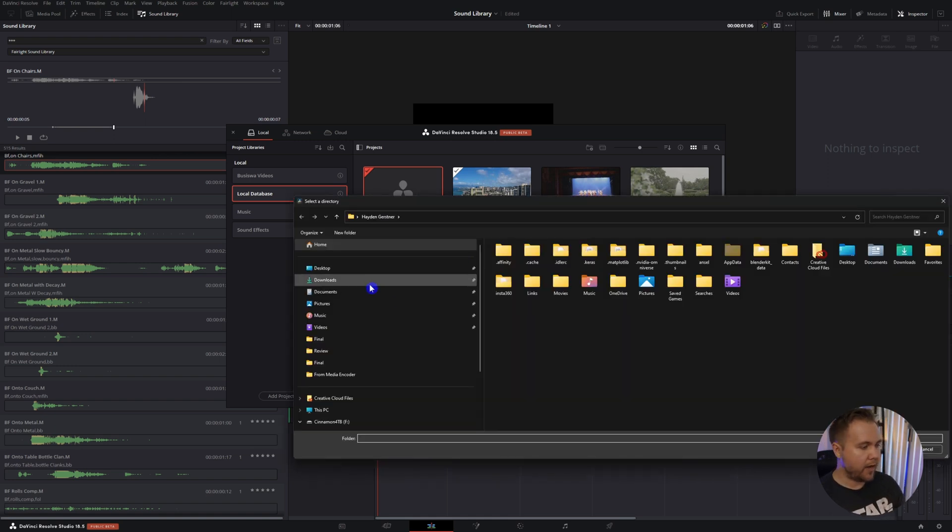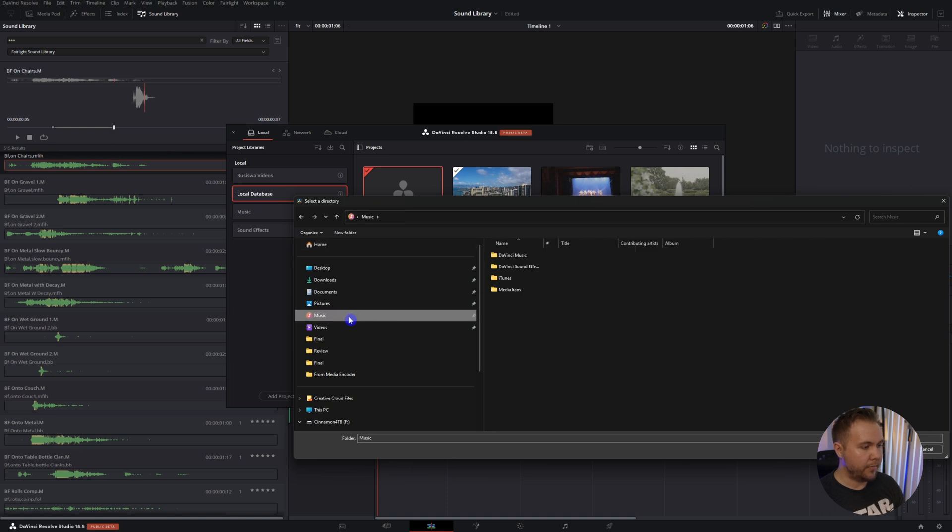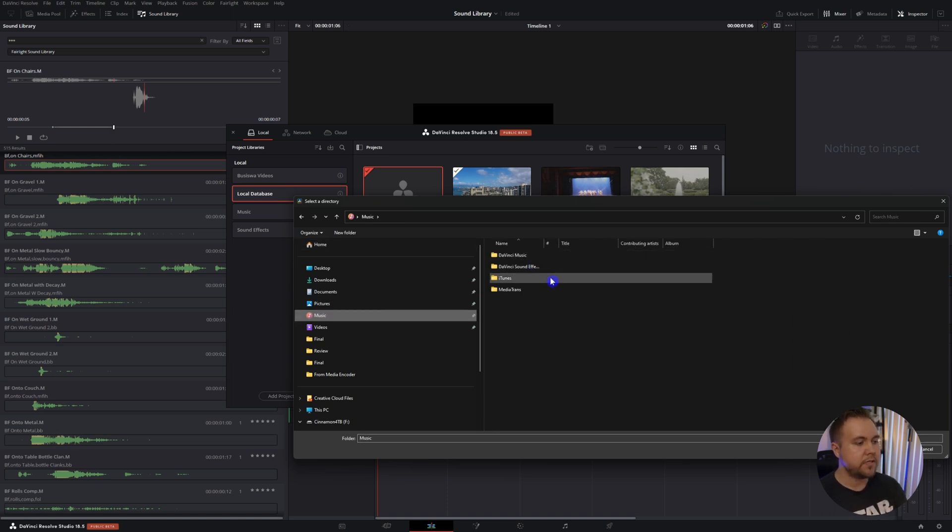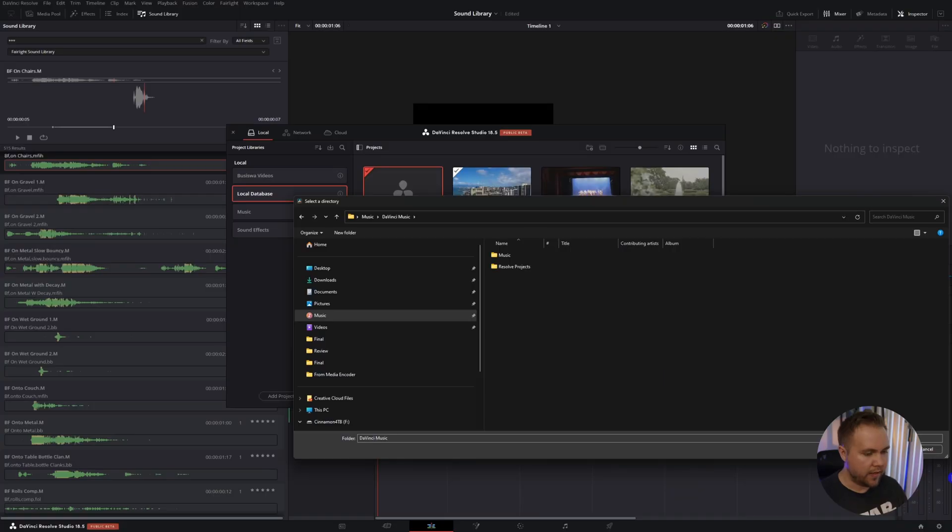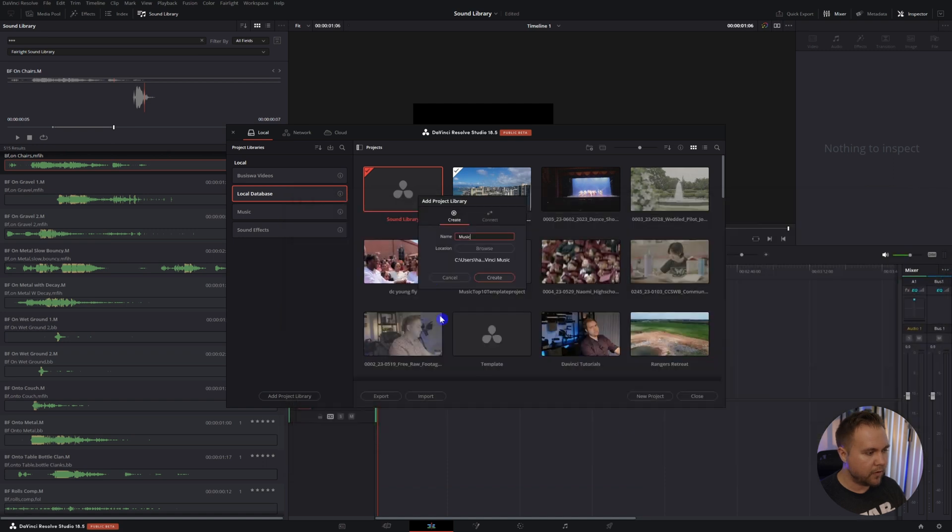I actually have mine located under my music library on my computer where I have DaVinci music and DaVinci sound effects so I have a spot to store all my stuff. You just do that, select folder, and hit create.